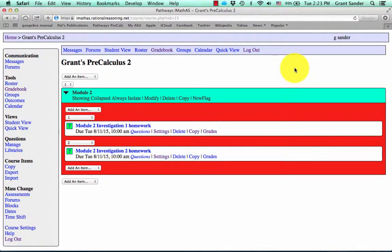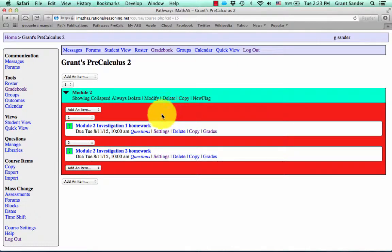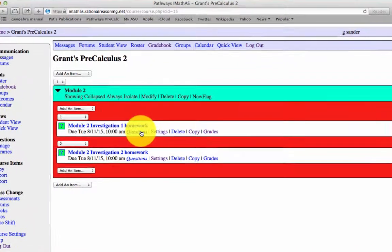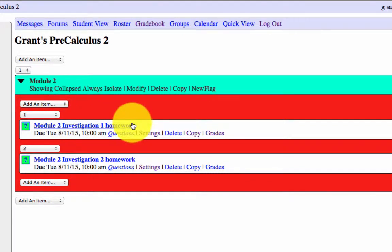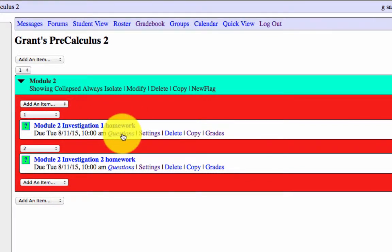Okay, so we've looked at the gradebook and we've created a couple assessments. Now what we need to do is add some questions to our assessments. Under this Module 2 Investigation 1 Homework Assessment tab, we're going to press the Questions button.